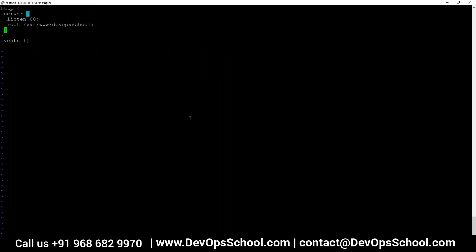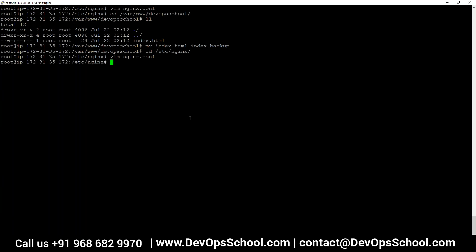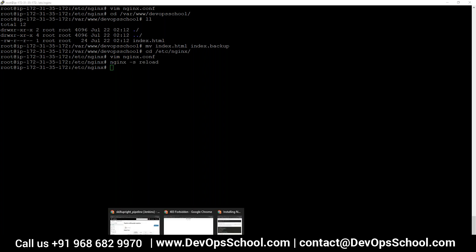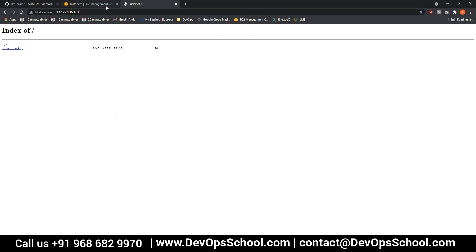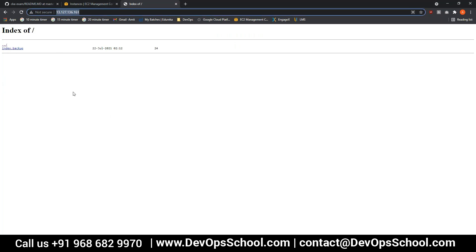In nginx.conf, under the server configuration, I say auto_index is set to on. Save, reload — and now because auto_index is set to on, nginx is going to display the index of the directory showing all files. If your root file is not found, it will show the directory listing.